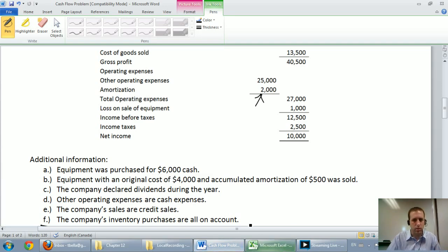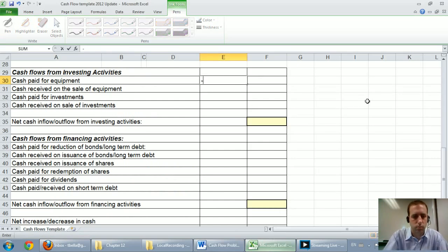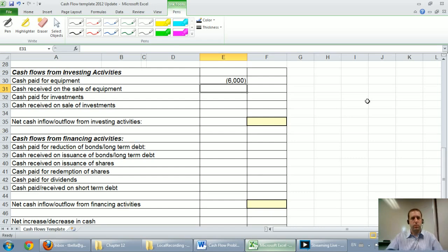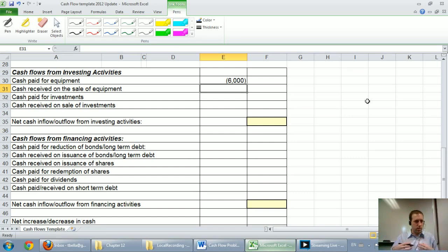We purchased equipment for $6,000 cash. Alright so I go into my equipment and I go negative $6,000, right? We bought equipment, $6,000 cash went out. Whenever you see cash paid it's a negative. Whenever you see cash received it's a positive.